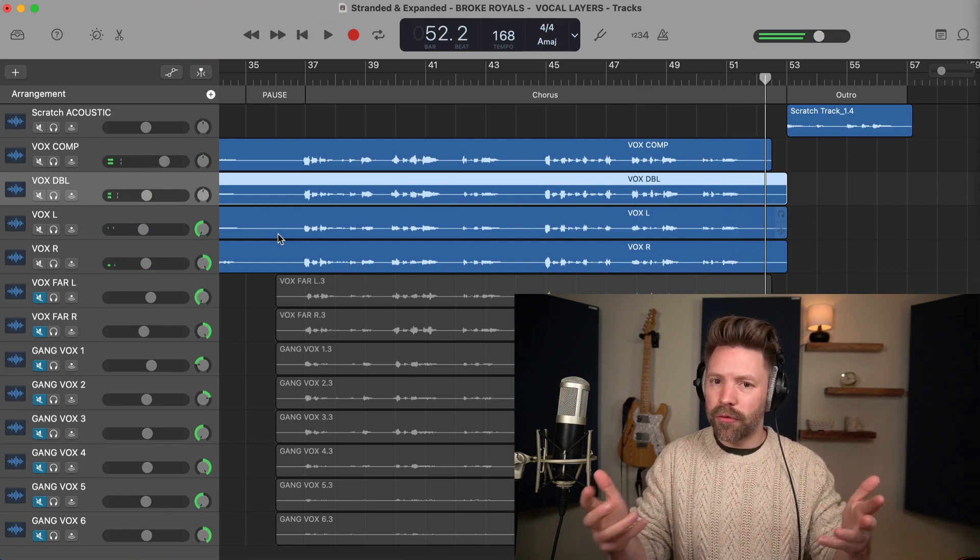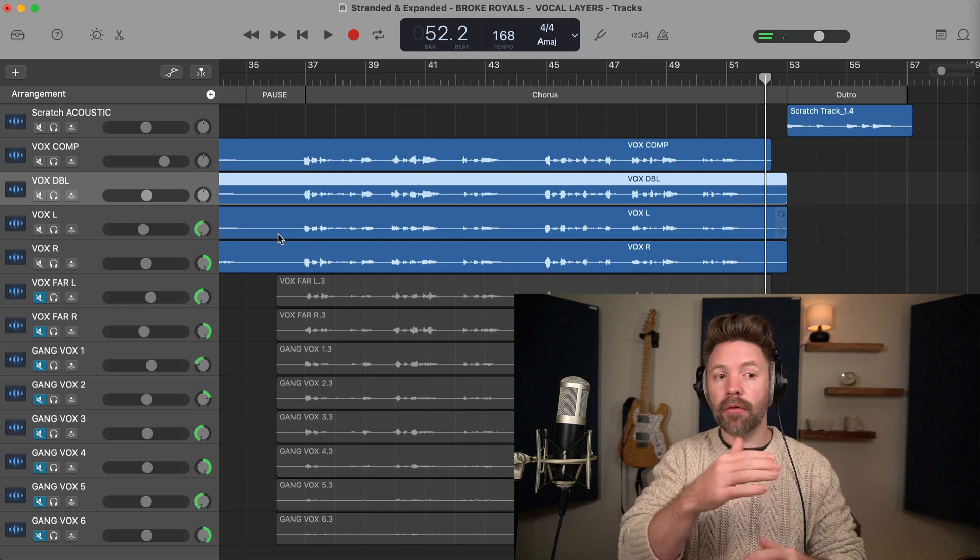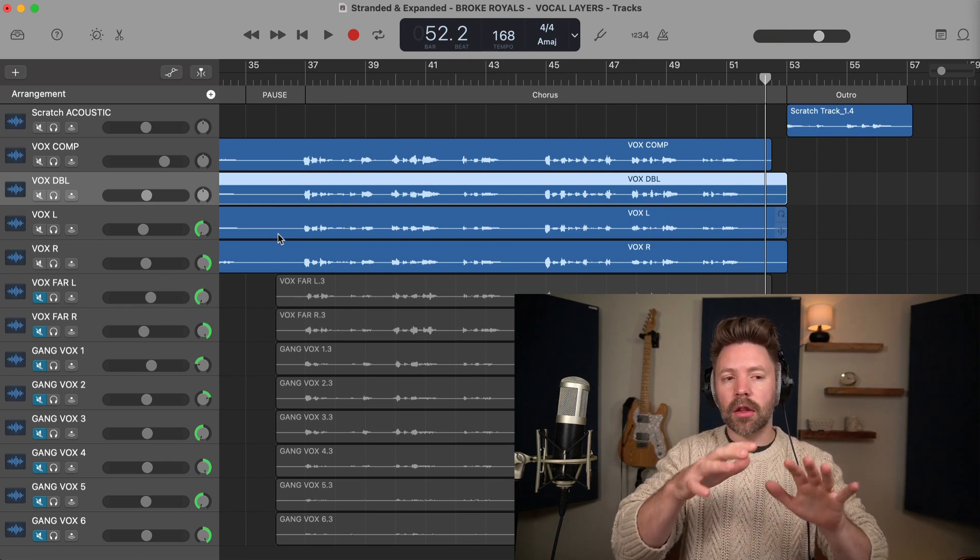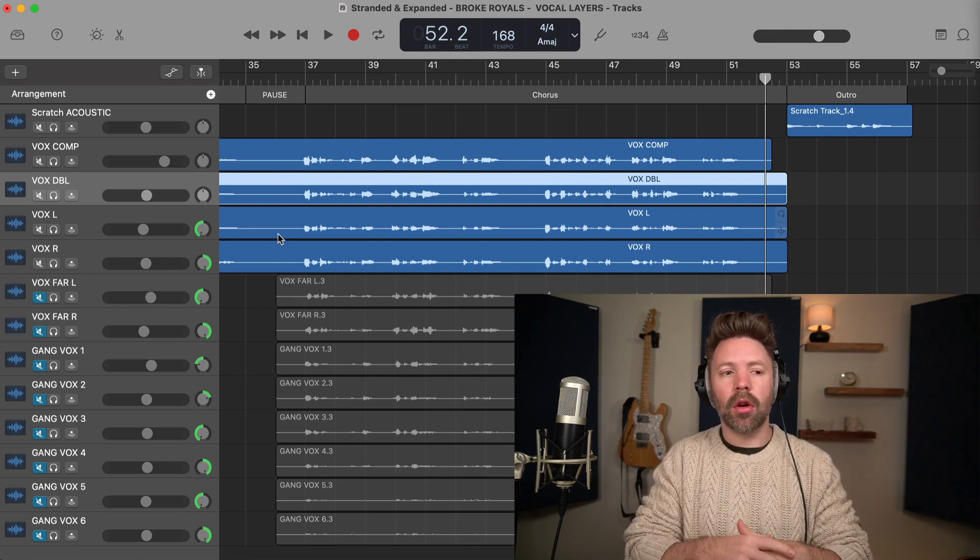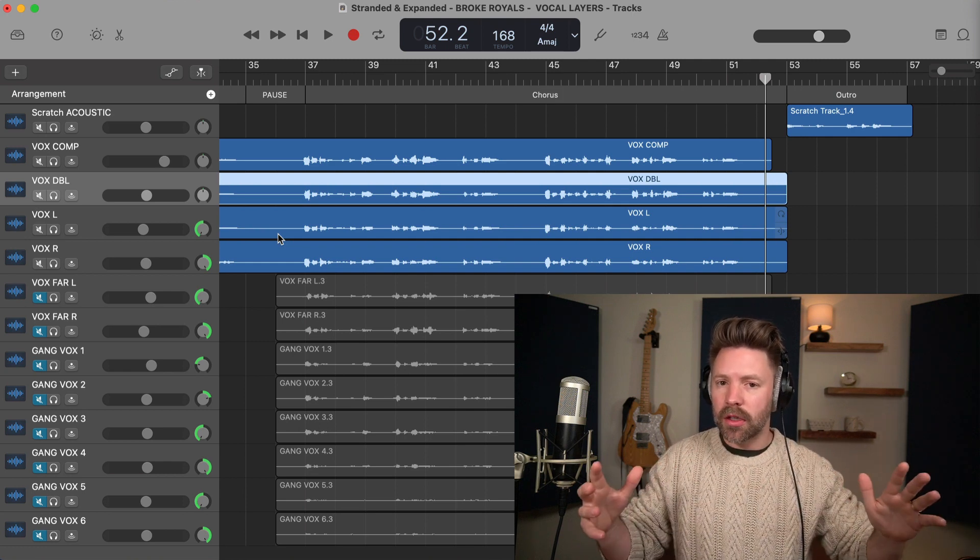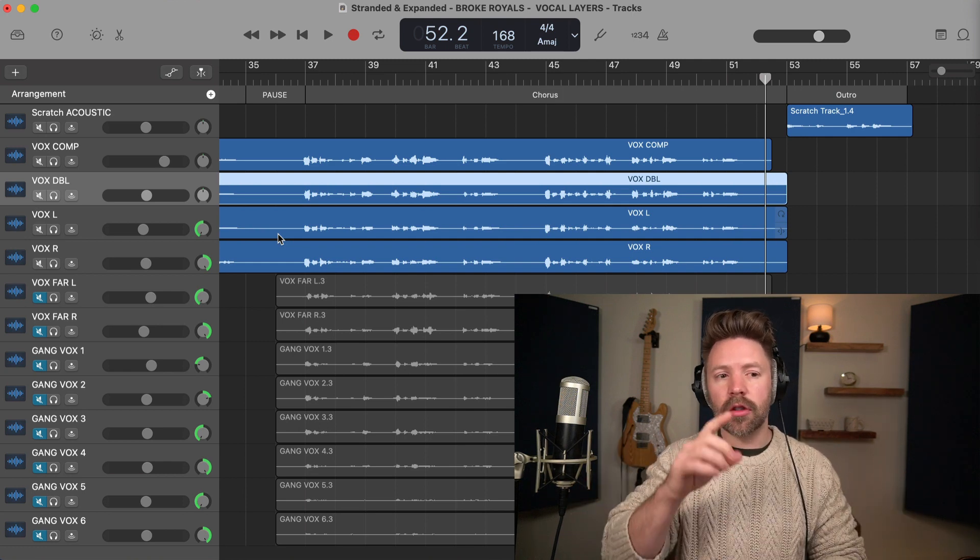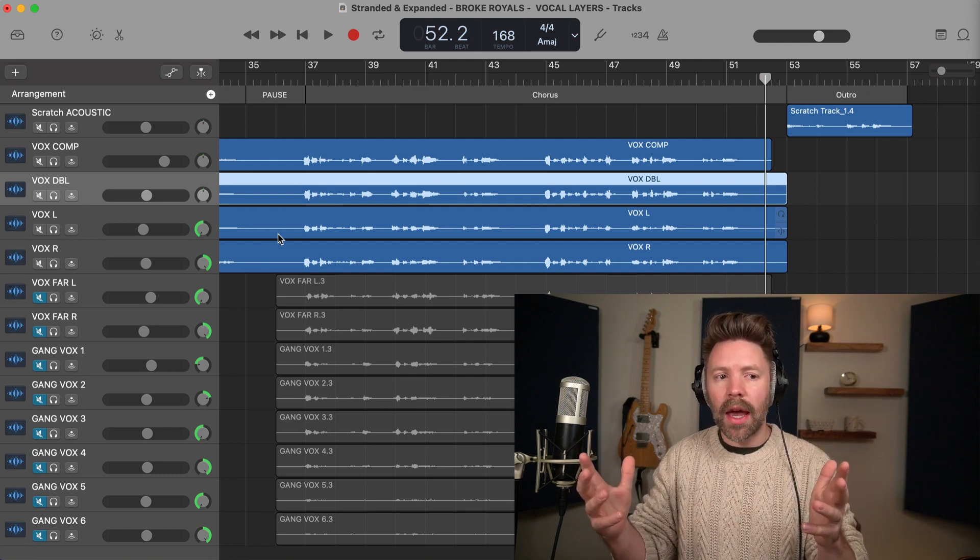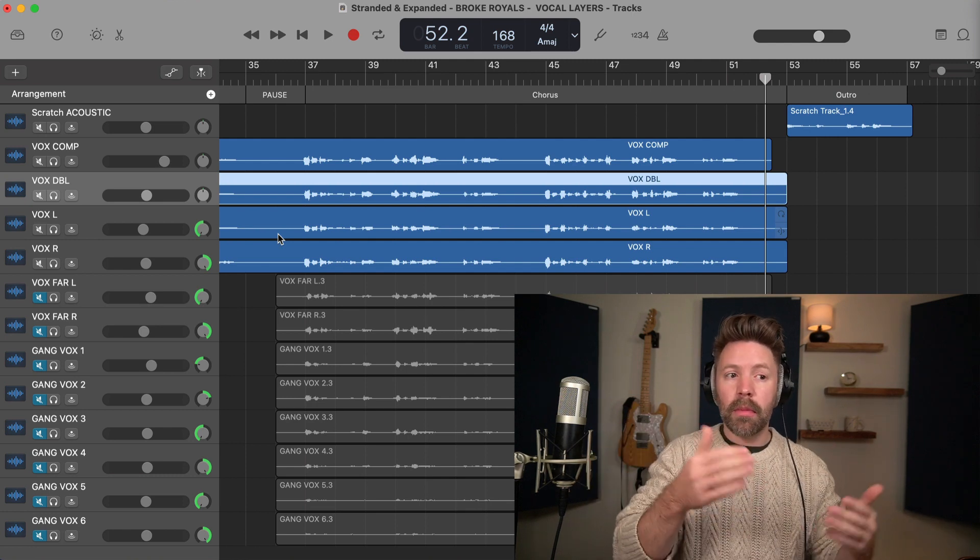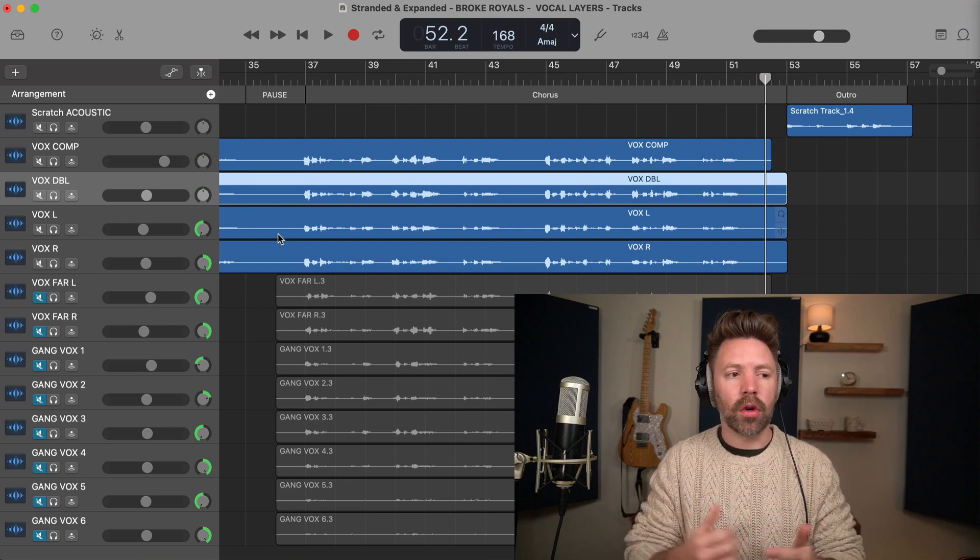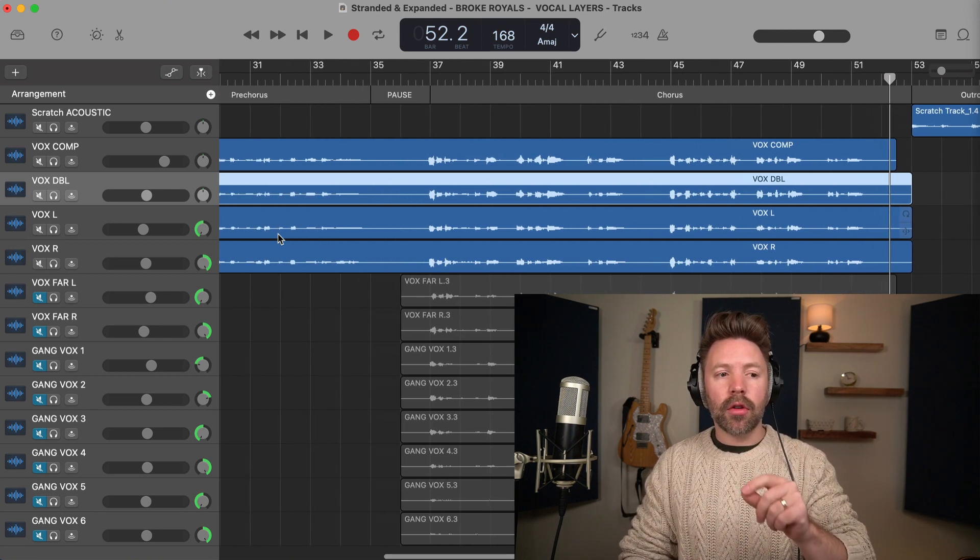Right? They really help fill out that vocal. Now this isn't mixed yet. That vocal would stand on its own a little bit better if it were mixed. And these will blend in a little bit better when they're all mixed in, but you still get a sense of how much this is helping fill in those vocals. And it's really important that if you want that big full chorus sound that you get it right when you're recording, meaning you get all these pieces there to give yourself that big full chorus sound.